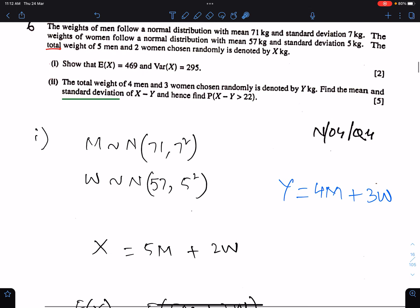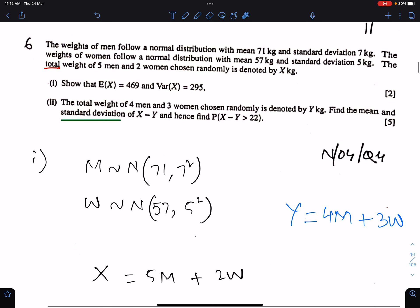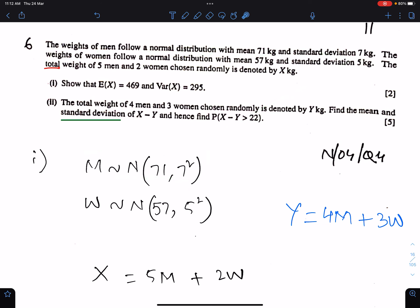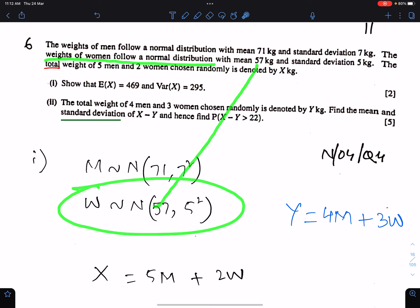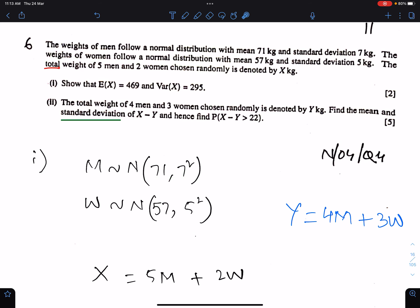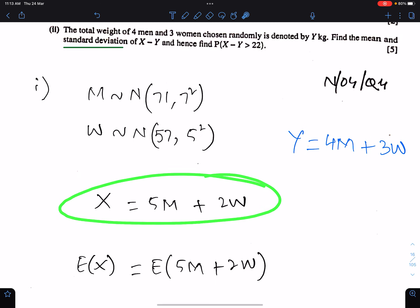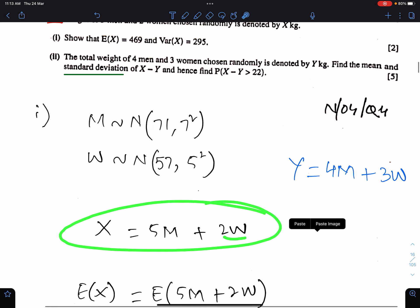Next question, number 6. The weights of men follow a normal distribution with mean 71 kg and standard deviation 7, so variance is 7 squared. The weights of women follow a normal distribution with mean 57 kg and variance 5 squared. The total weight of 5 men and 2 women chosen randomly is denoted by X kg. So X means the total weight of 5 men and 2 women, and this is the equation of X.